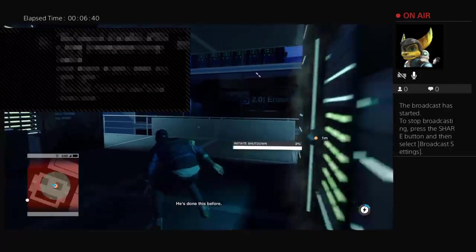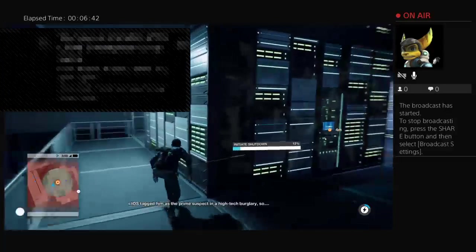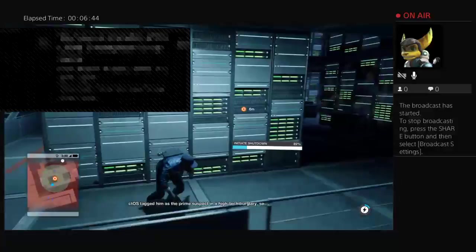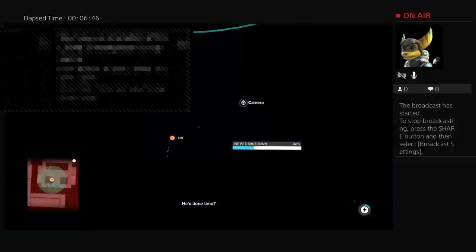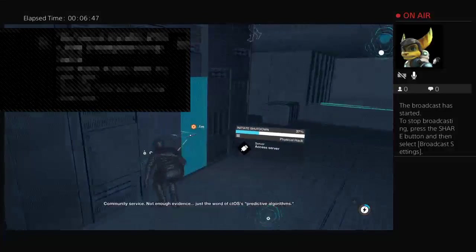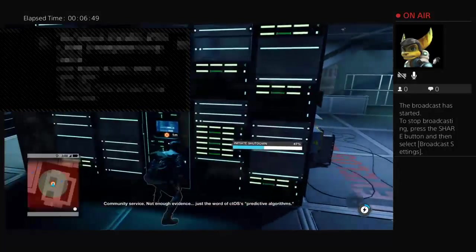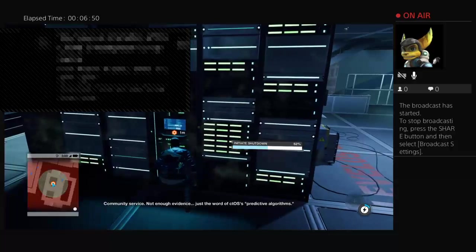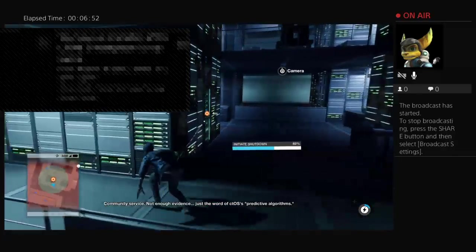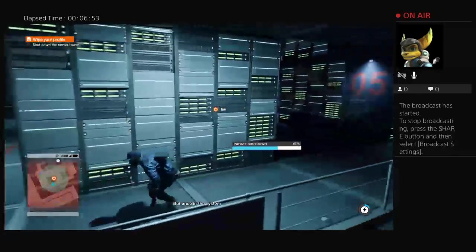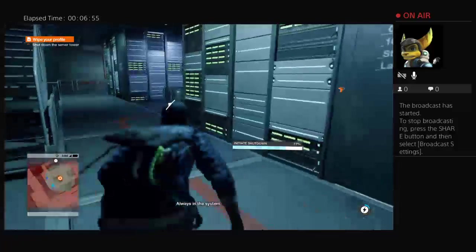He's done this before. CTOS tagged him as the prime suspect in a high-tech burglary. He's done time? Community service. Not enough evidence. Just the word of CTOS's predictive algorithms. But once in the system? Always in the system.